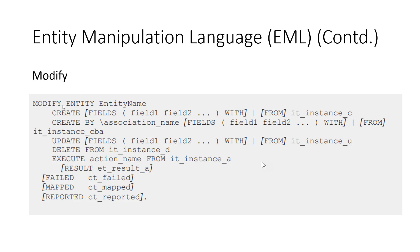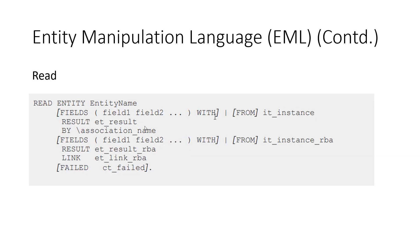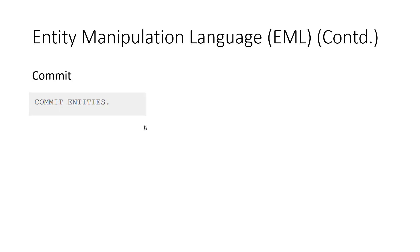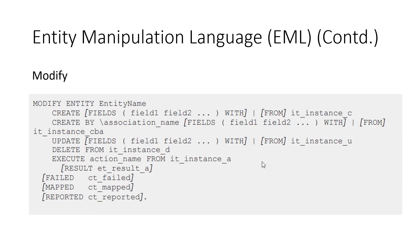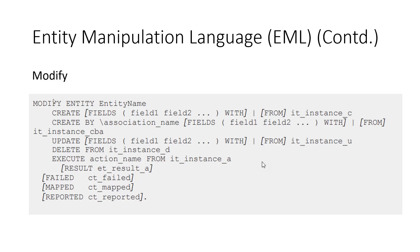And here, this is the syntax, and then the read, and then the commit. So these are the three statements in the entity manipulation language. And this can be used directly inside of ABAP. Now, this is the short form of modify. There is a longer form of modify as well. The main thing to remember here is, when you do modify, so modify covers create, update, and delete. So this statement covers create, update, and delete.